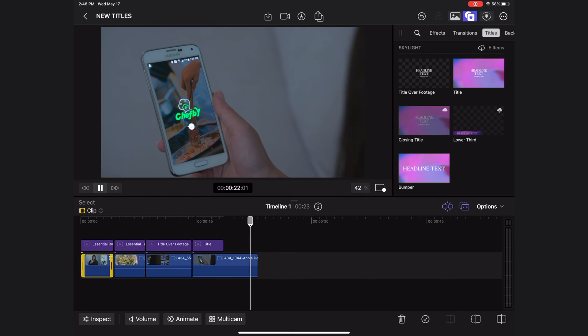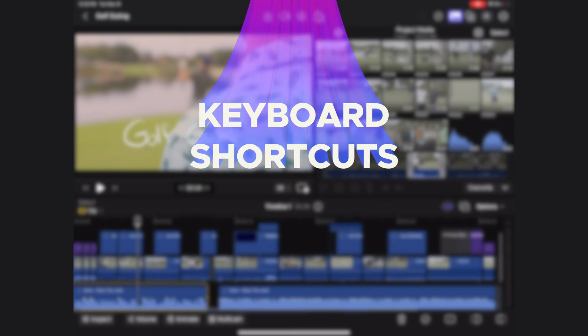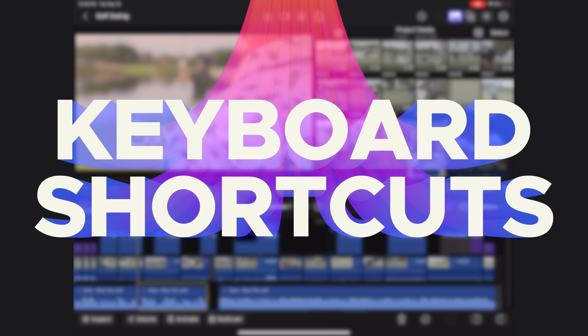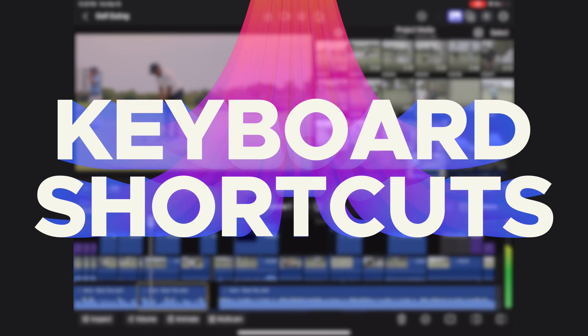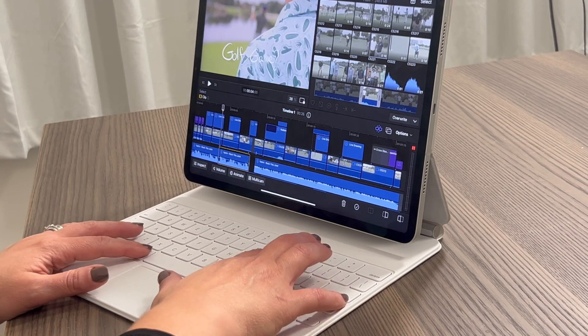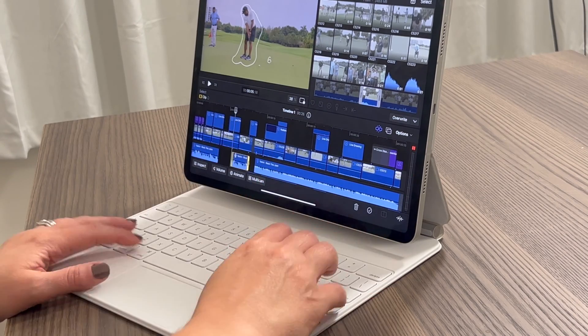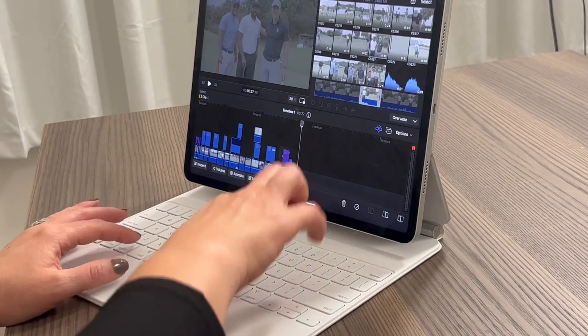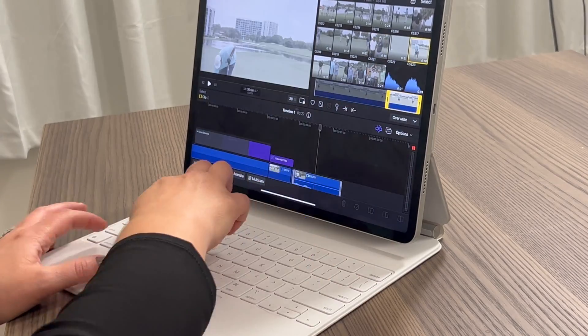The last feature is that keyboard shortcuts are very similar to the ones we know and love on the Mac version. So if you have the Magic Keyboard, you will be able to edit super fast in the iPad app and it's going to feel very natural.